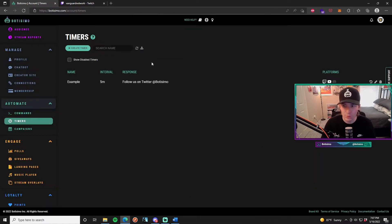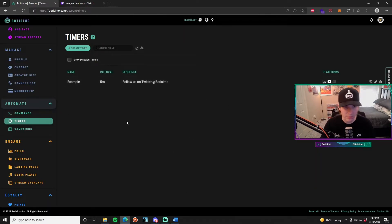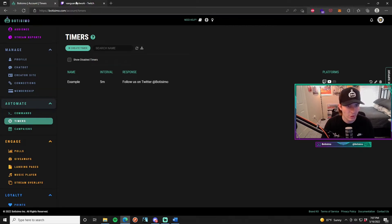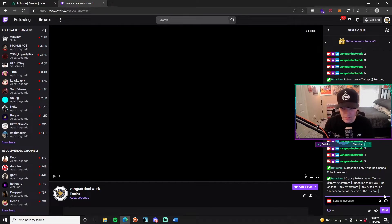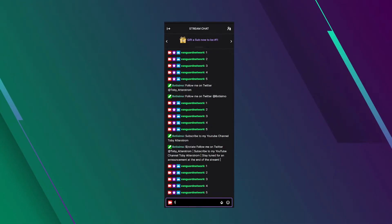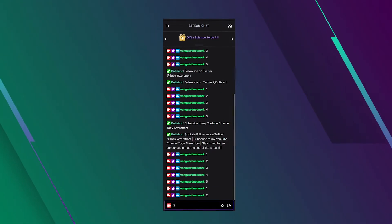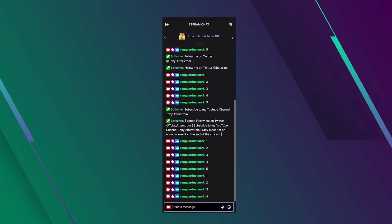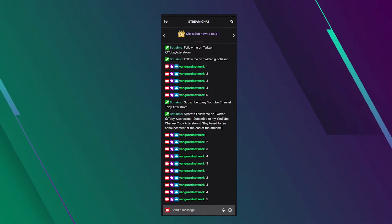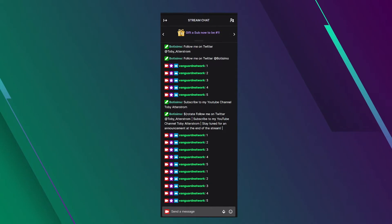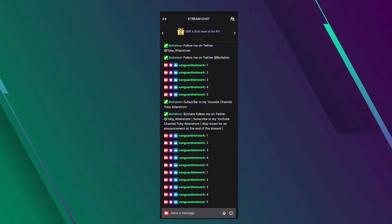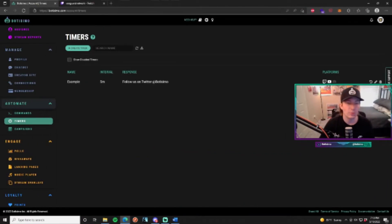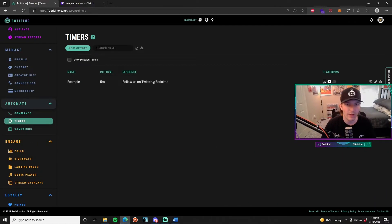And that will create our first chat timer. We know this will work or we can figure out if it works by going into our Vanguard Network chat right here, sending five messages. The chat timer will begin and it'll count down from five minutes. As soon as it hits zero, it will display the message that we just put in our Bautissimo chat timer, which was follow us on Twitter at Bautissimo.